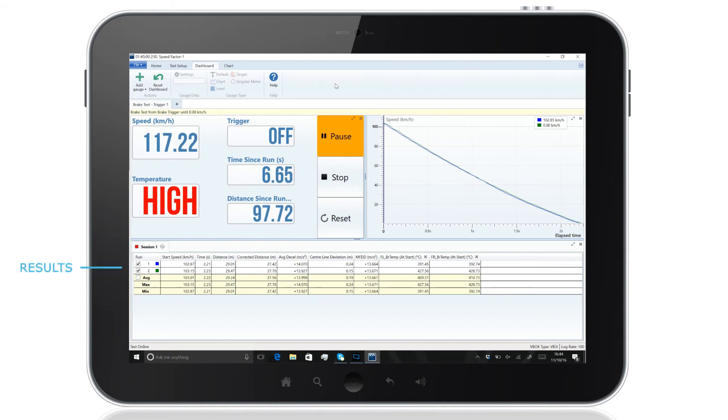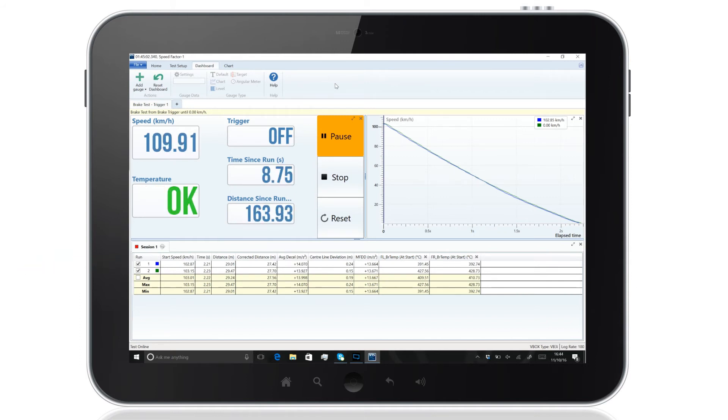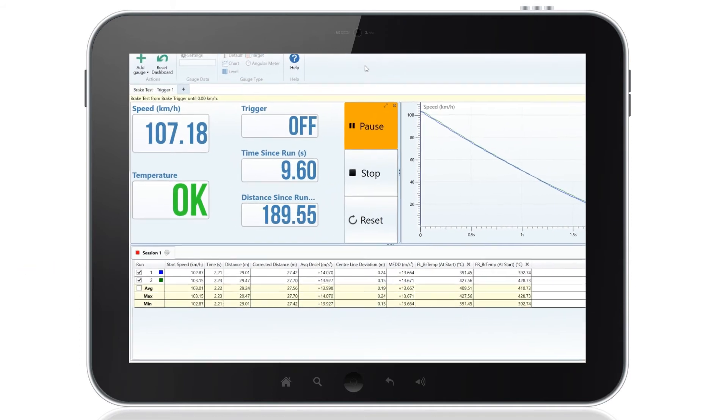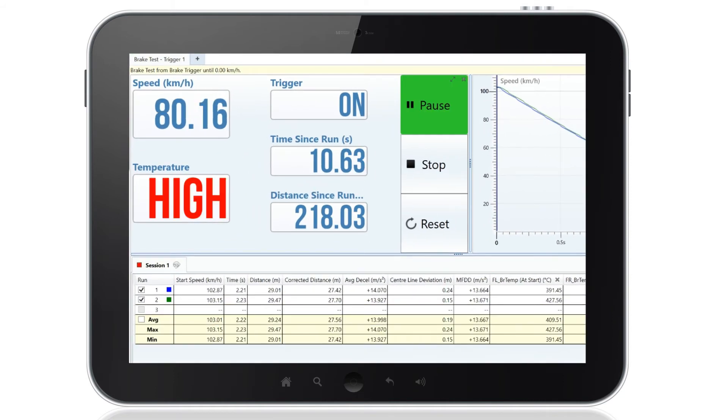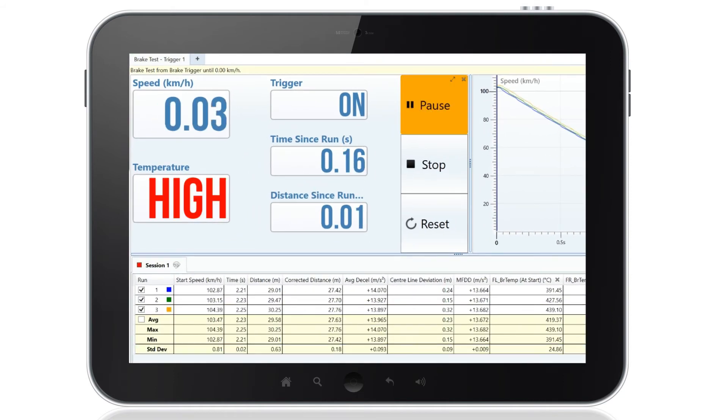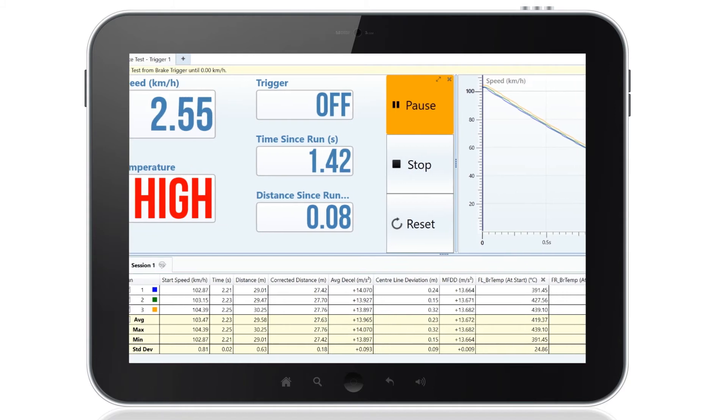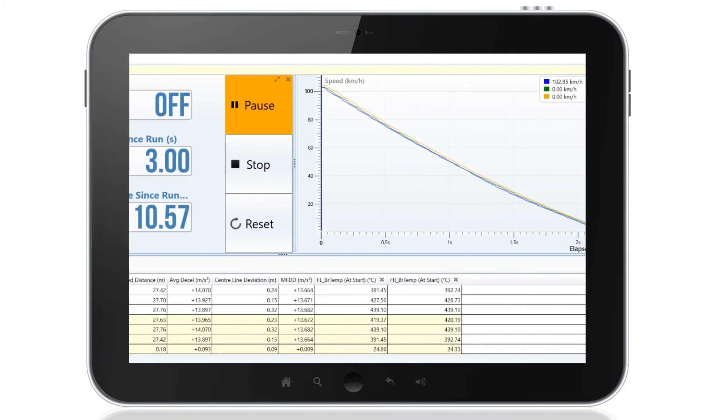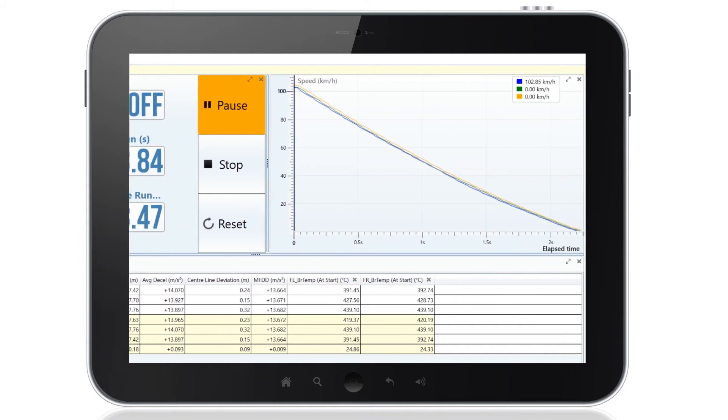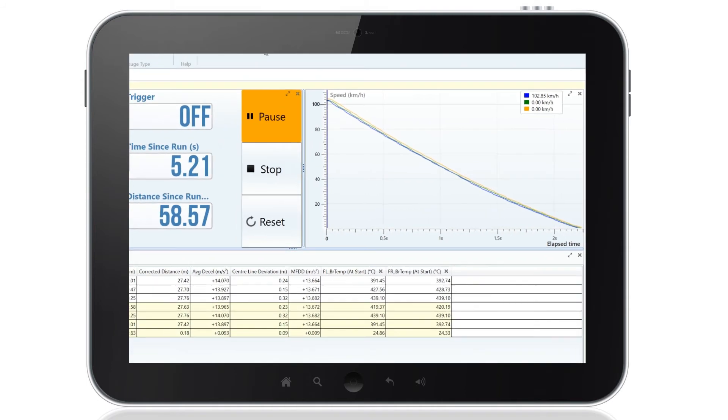Results will populate as soon as brake runs are completed. The results shown will include speed, time, distance, deceleration, and mean fully developed deceleration. Other channels, like individual brake temperatures, can be added if required.